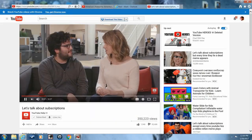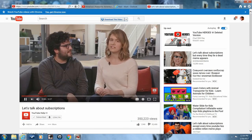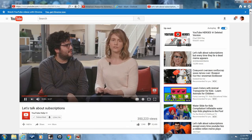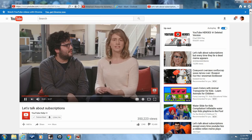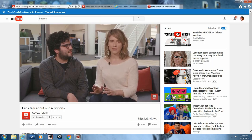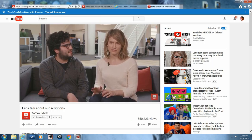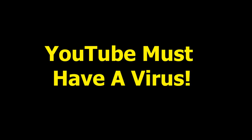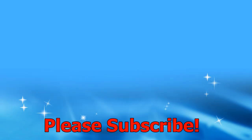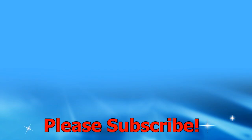YouTube put out a video that said they do not delete subscribers. I'm going to put a link to the video in the description below. So if YouTube doesn't delete subscribers, they must have a virus. Cheers! Thank you.